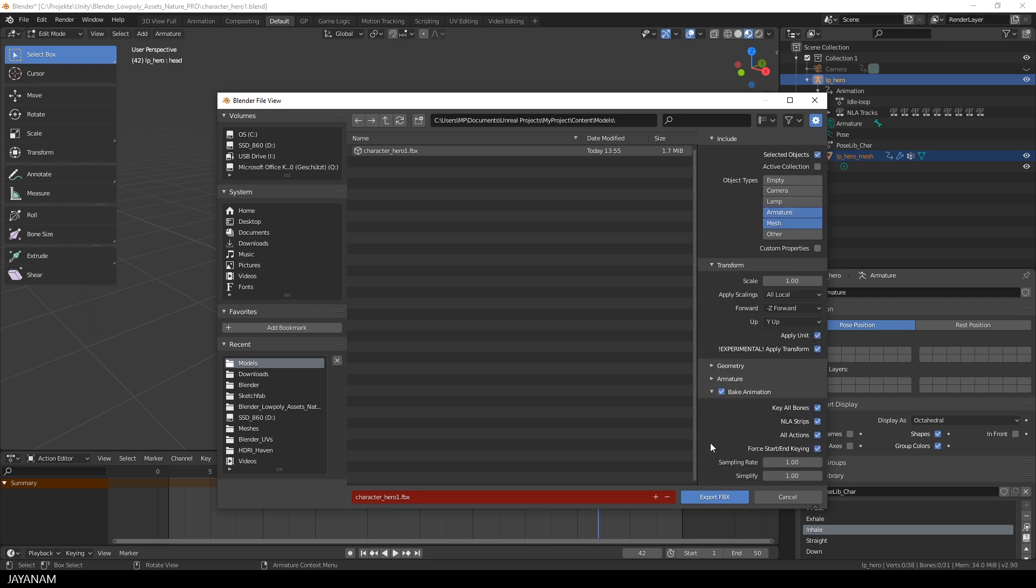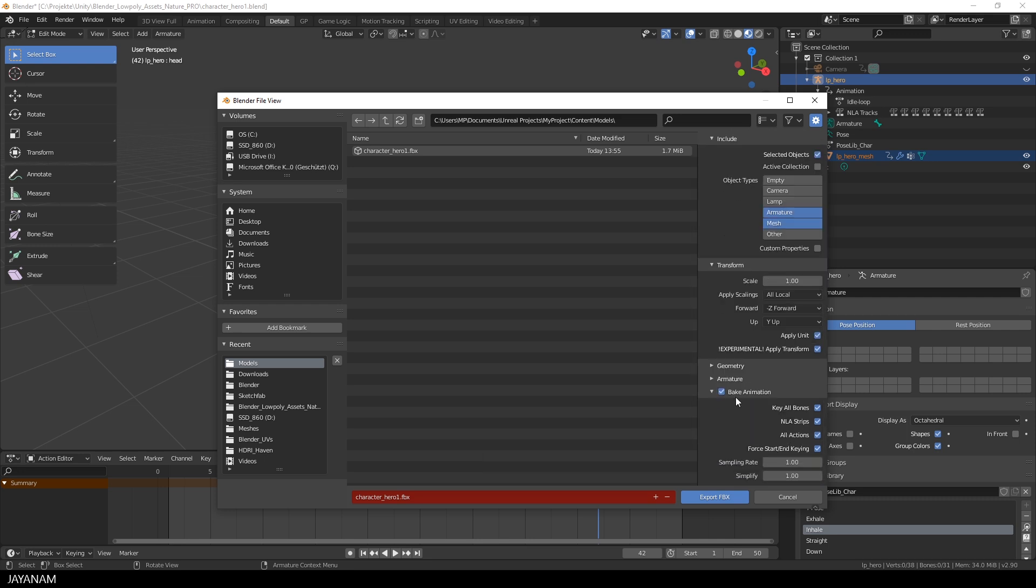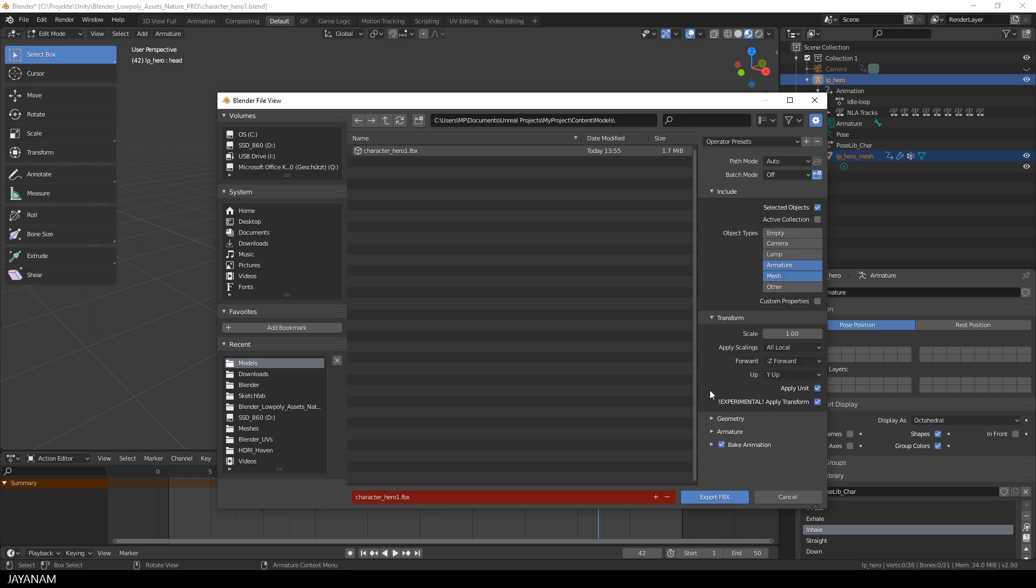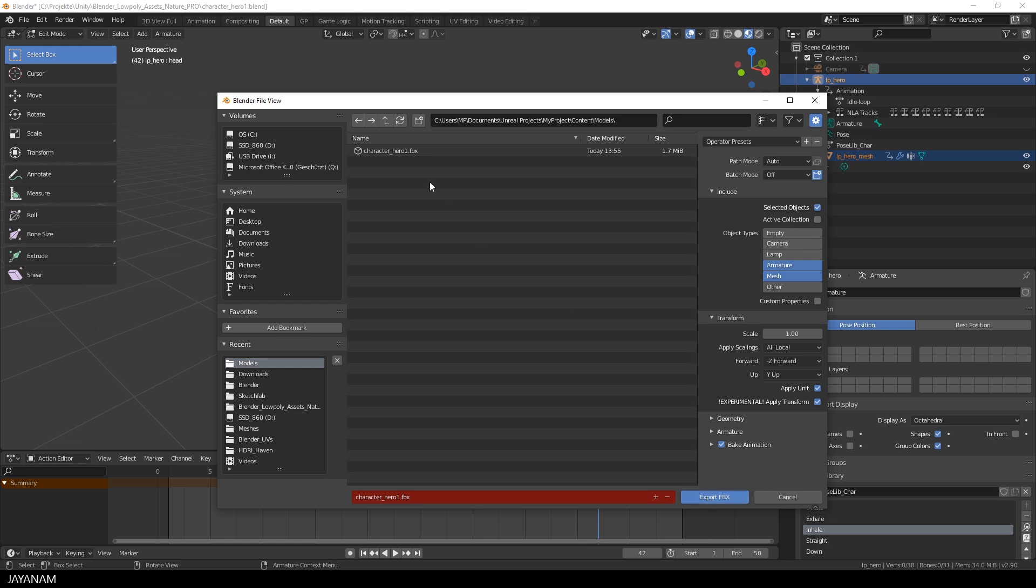And in this panel be sure to export all actions which are the animations. Okay, that's it.